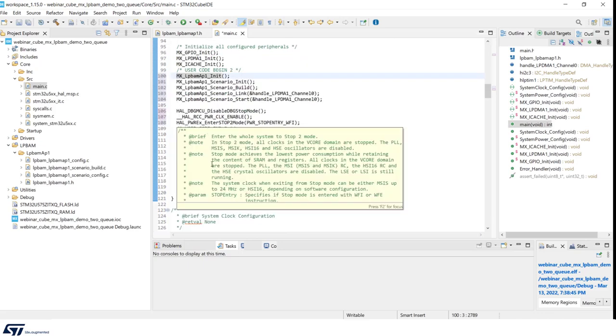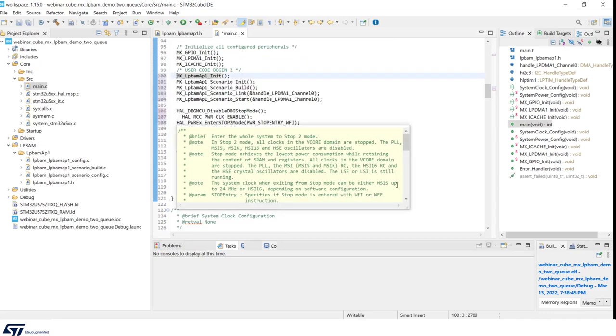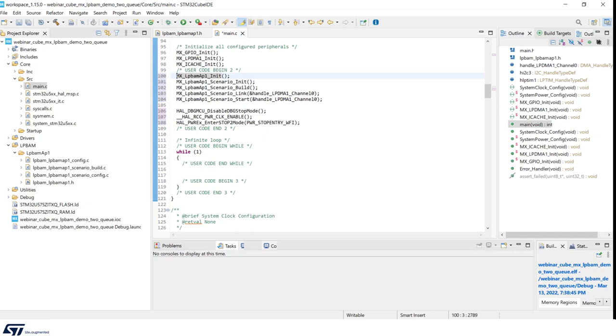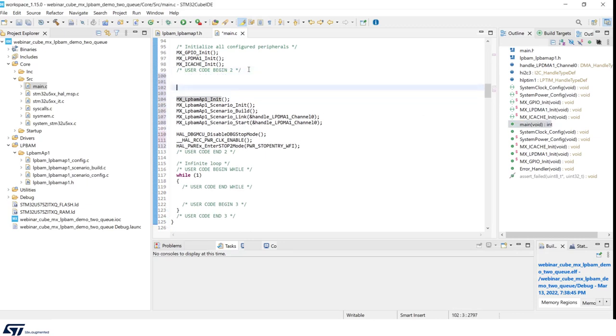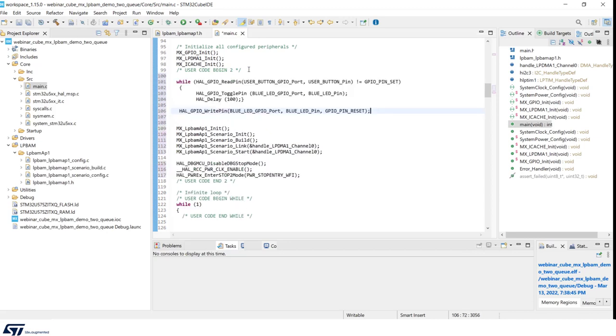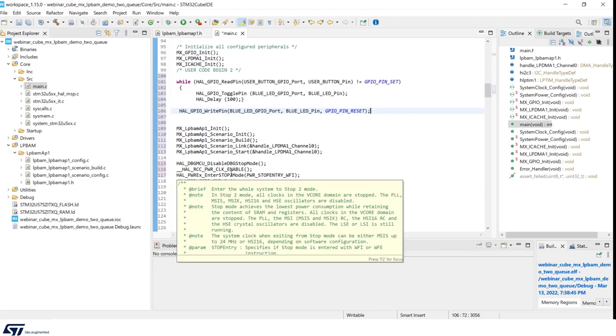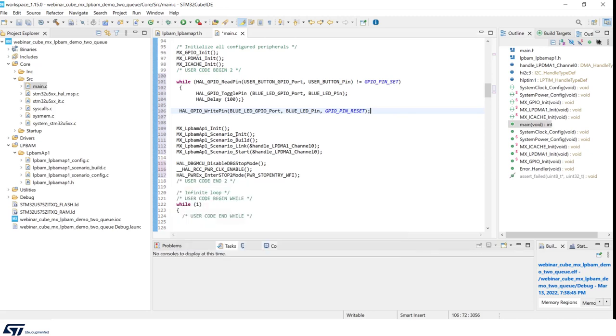Now we want to condition the start of LPBAM mode to button press. For that, we add some code. The idea behind is that after reset an LED is blinking, and after button press LED is stopped, we enter into the LPBAM application, and then system enters in stop 2 waking up on an ISR. In this case, it will be DMA transfer complete interrupt.